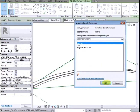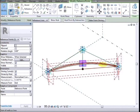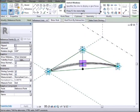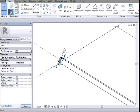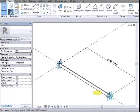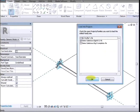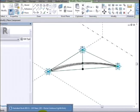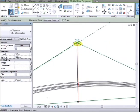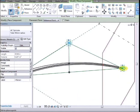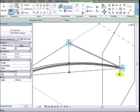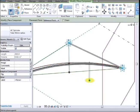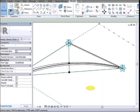Now we want to put another structural member along the top. This is going to be a lot simpler. I'm just going to go to another adaptive component that I have already created. This is very simple. Two adaptive points with a tube form running between. So I'll load that into the family. And then I will just place one between point two and point three.